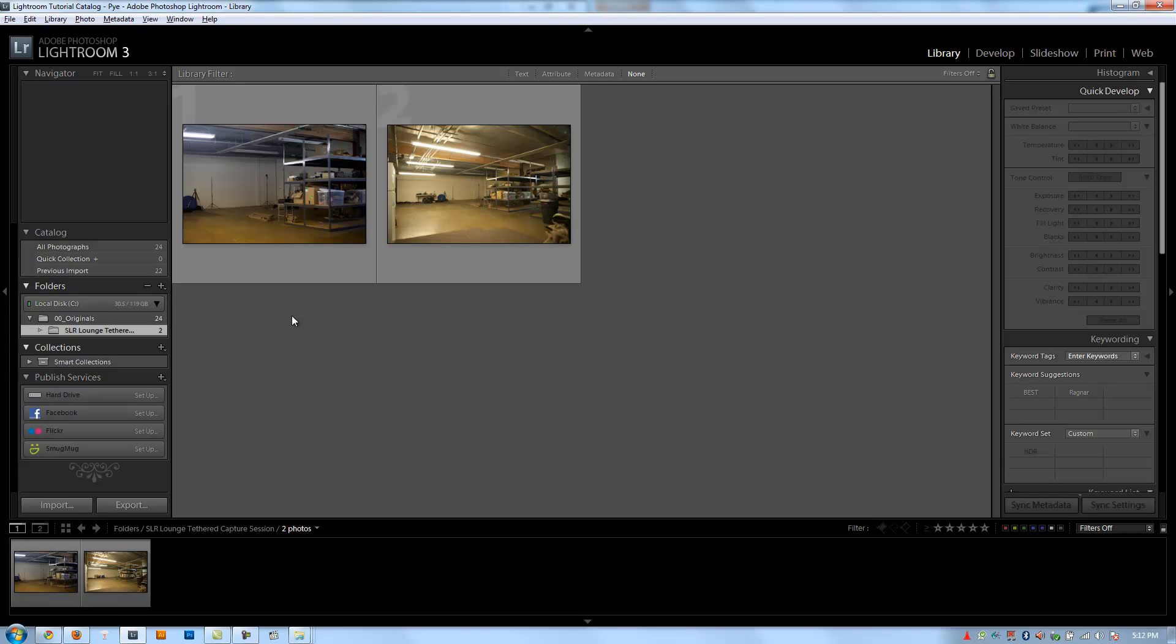Now the last thing I'm going to show you in this chapter is exporting as a catalog. We're going to cover exporting in detail later on, but this is actually a catalog export feature versus an image export feature, so we're covering this in this chapter.